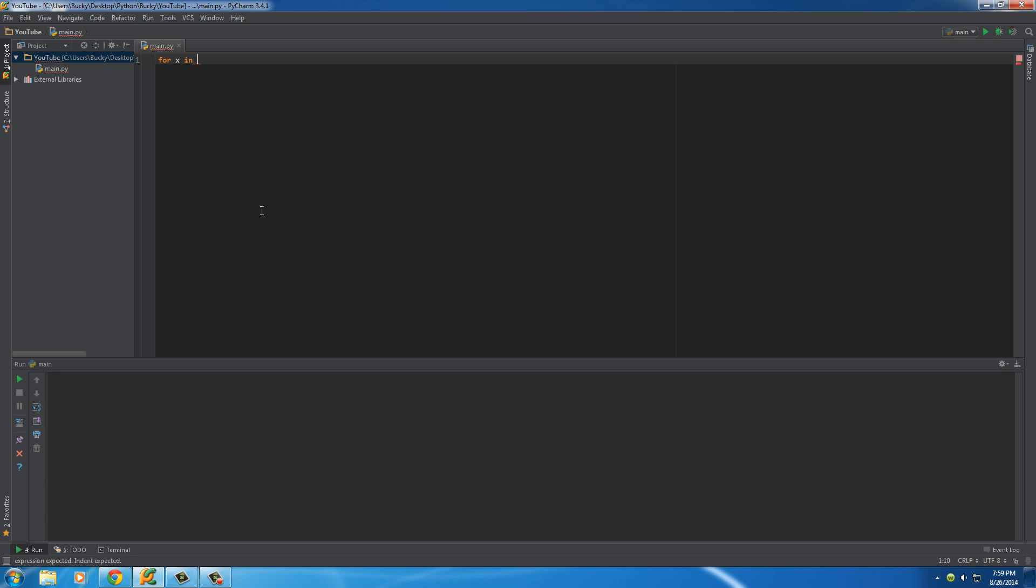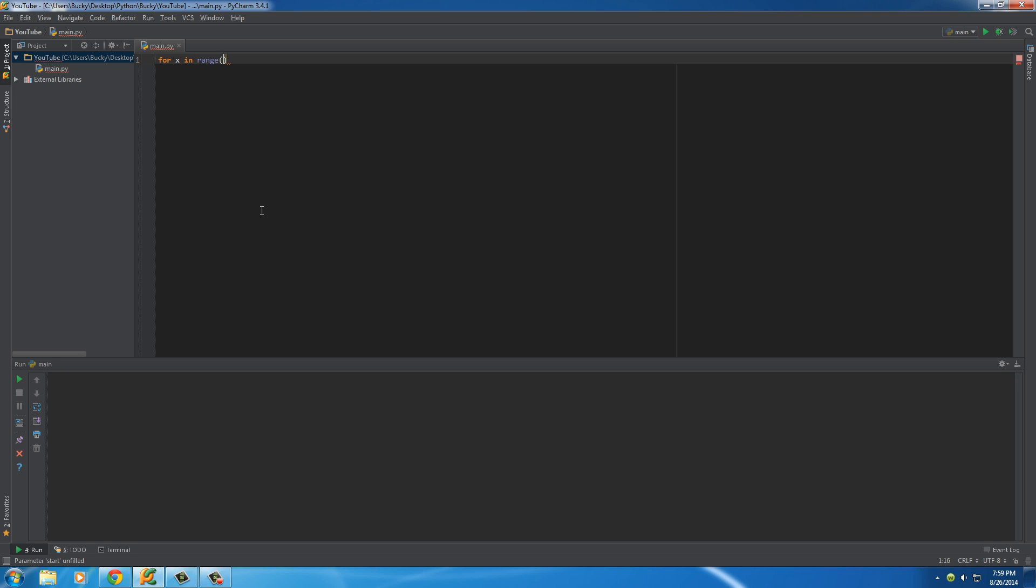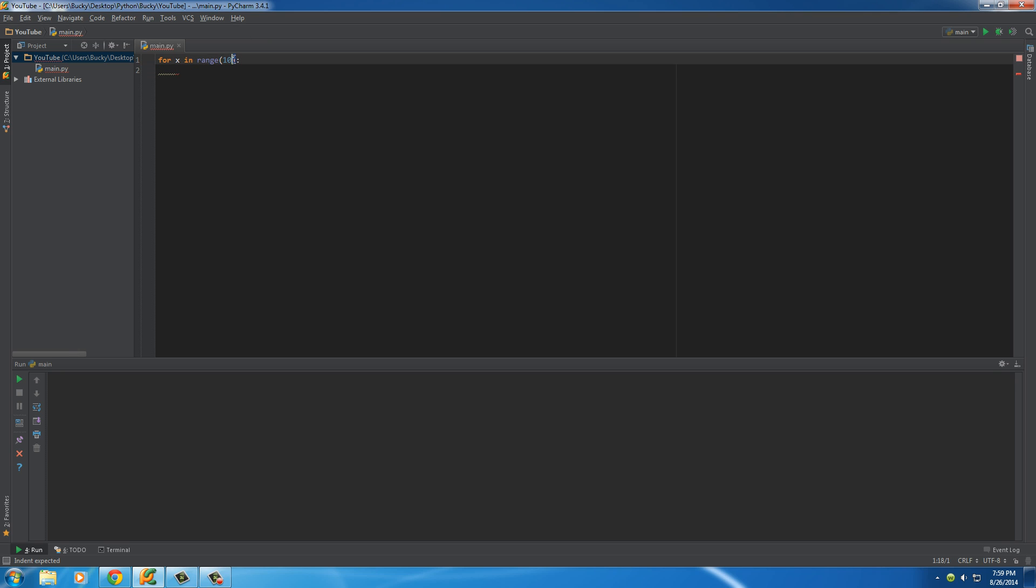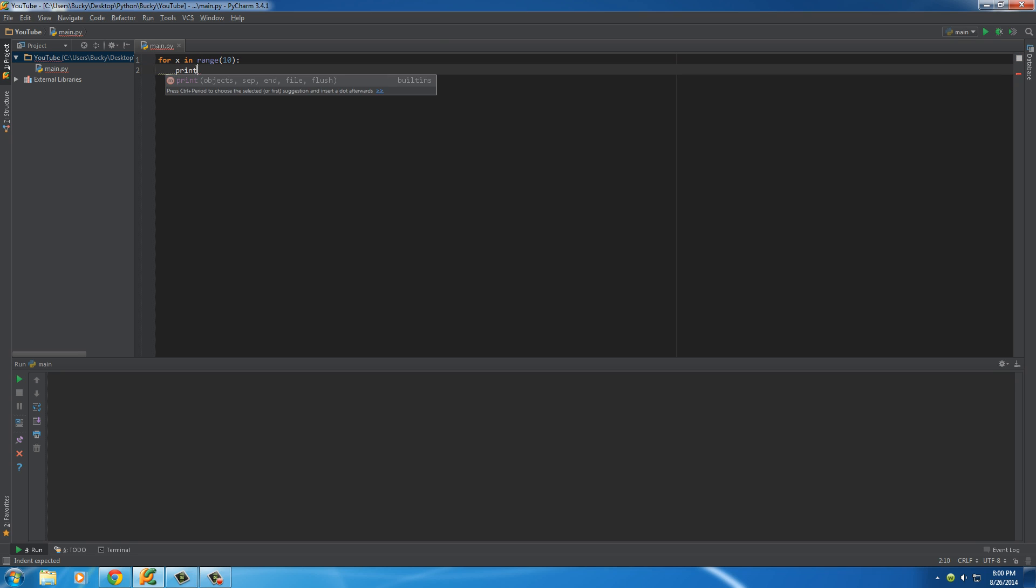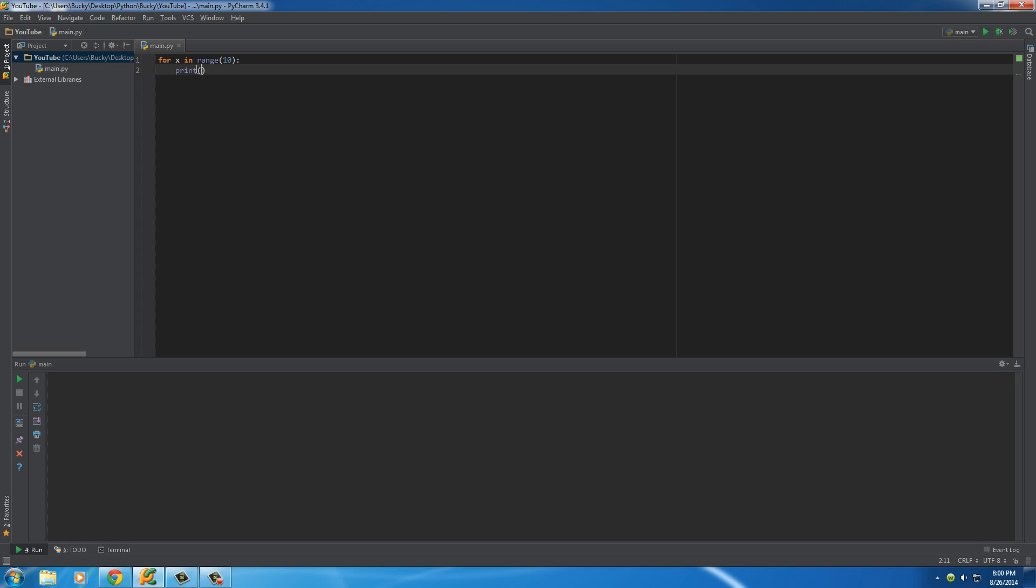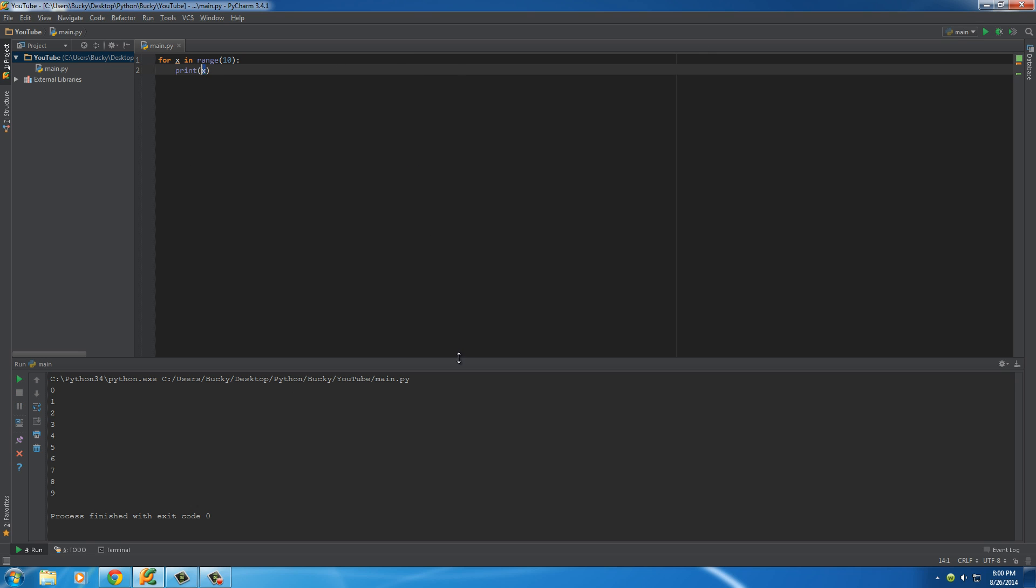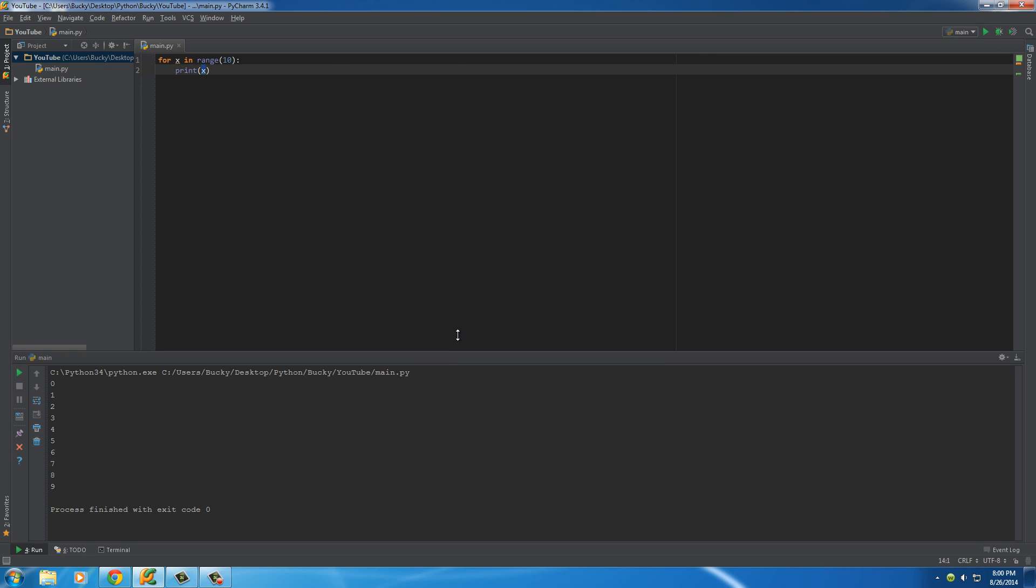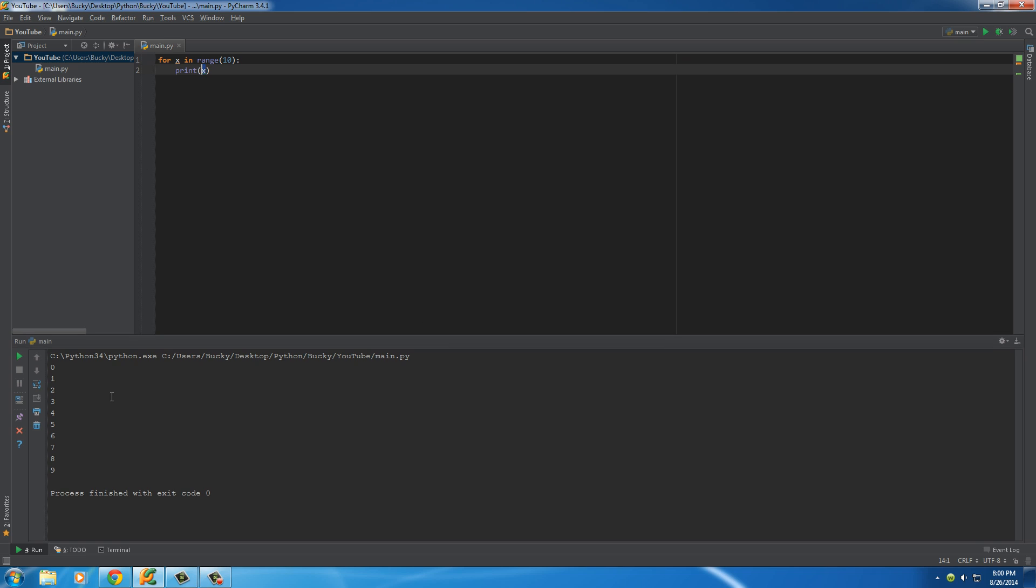Well what we can do is we can write range and inside here 10. What this is pretty much saying is, okay, loop through this. This is pretty much the same thing as making a list really quick. So, probably easier if we just see. So right now, x is equivalent to the numbers 0 through 9 since remember computers start counting at 0.